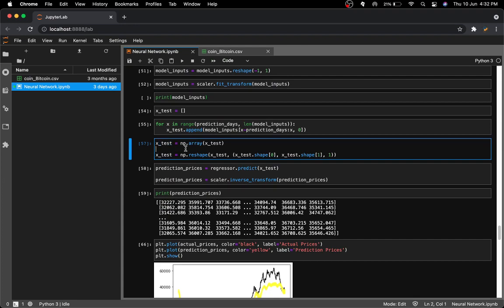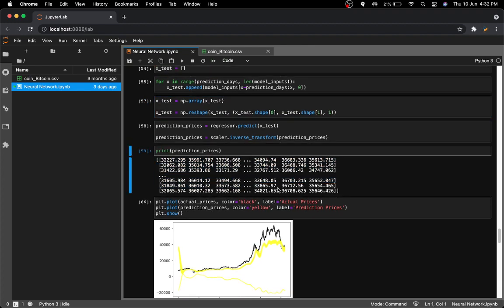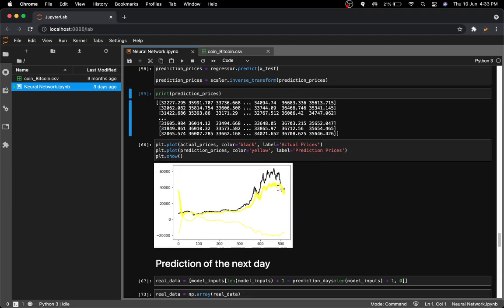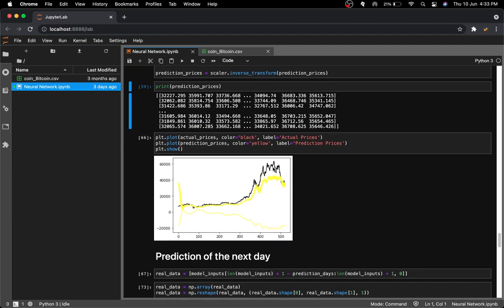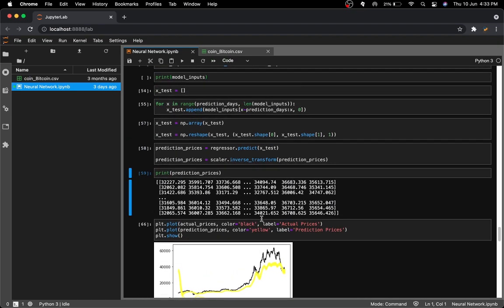I took X_test, put it into a NumPy array, and predicted the prices. As you can see, the real prices are shown in black and the predicted prices in yellow. Currently I can only check how close the model's predictions are to the actual price — I can't yet predict for an arbitrary future day.